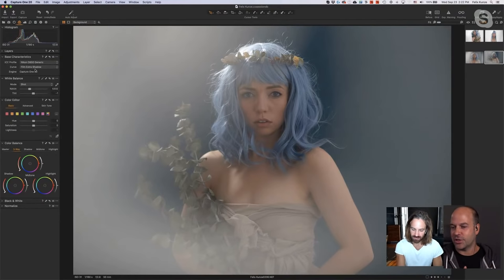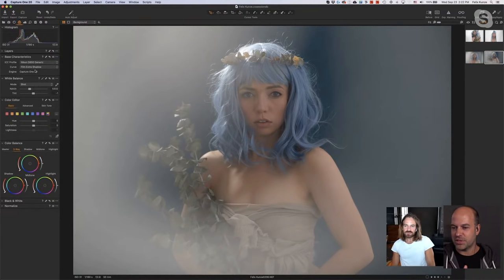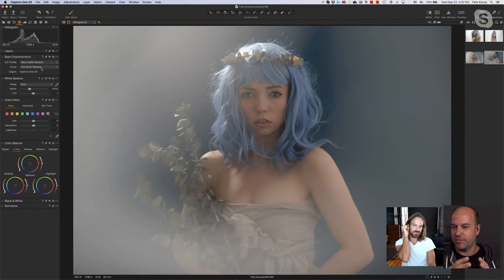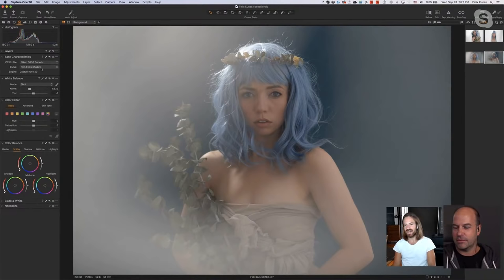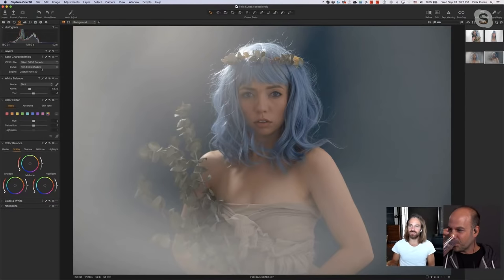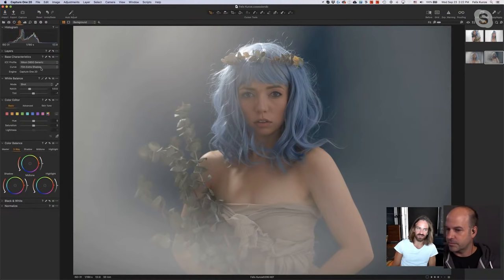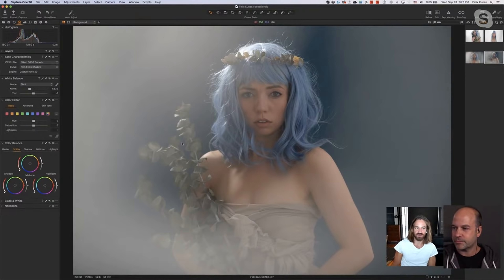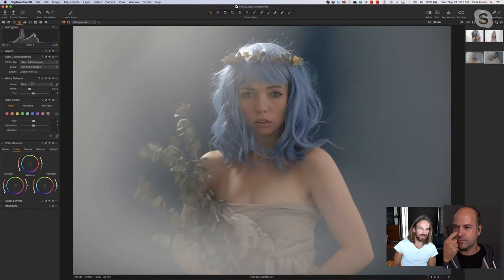Any raw converter puts some kind of contrast curve on the file. The Film Standard is going to be a bit stronger than what you see previewing off the back of the camera, but what Film Extra Shadow does is spot-on — it just opens up the shadows a bit and flattens it off more. The back of the camera shows a bit more shadow detail and desaturates a bit just to make the preview not look so crunchy, and I'm trying to get back to that place so I have more control over my shadows and saturation.